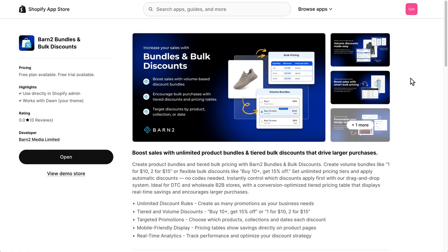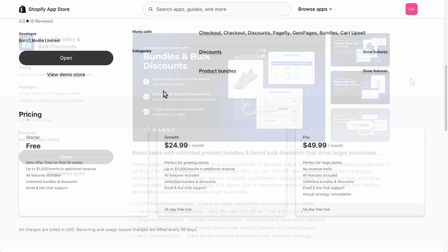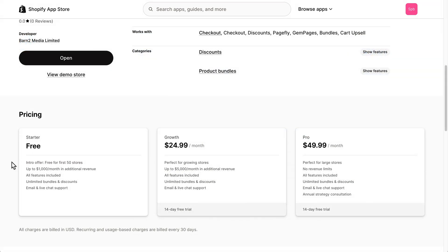And the best part is these product bundles show up on your product pages and not just at checkout. Today I'll show you how to set this up in under five minutes using Barn2 Bundles, a free app that doesn't charge you anything until you reach $1000 in monthly sales using the app's bundles.